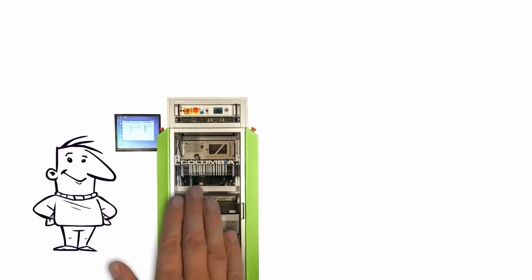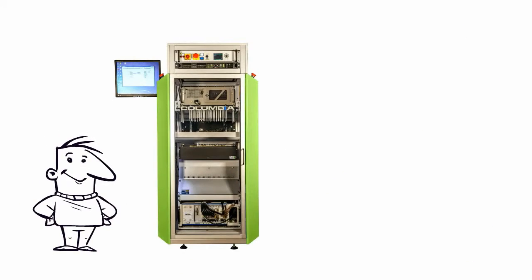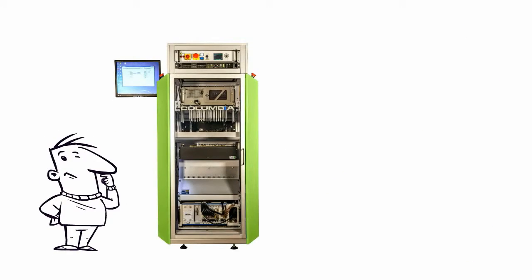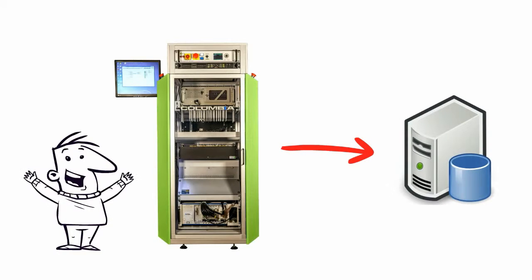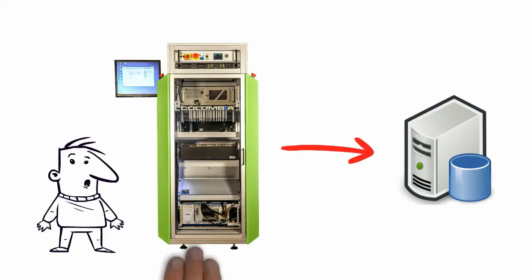But what if your test system could store the test results in a predefined database instead? QRM is the solution for you!